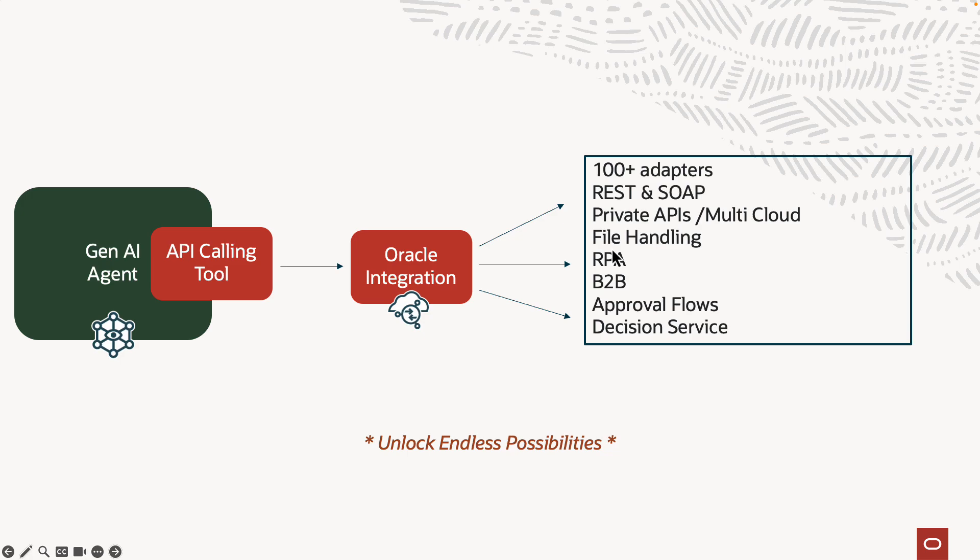And then all sorts of file handling, wherever files are stored, object storage, SFTP servers, file share sites, Oracle Integration can handle and get files from all these locations. If there are systems which don't have APIs, you can use the robotic process automation feature, which then goes and interacts with the UI to pull or enter information in.